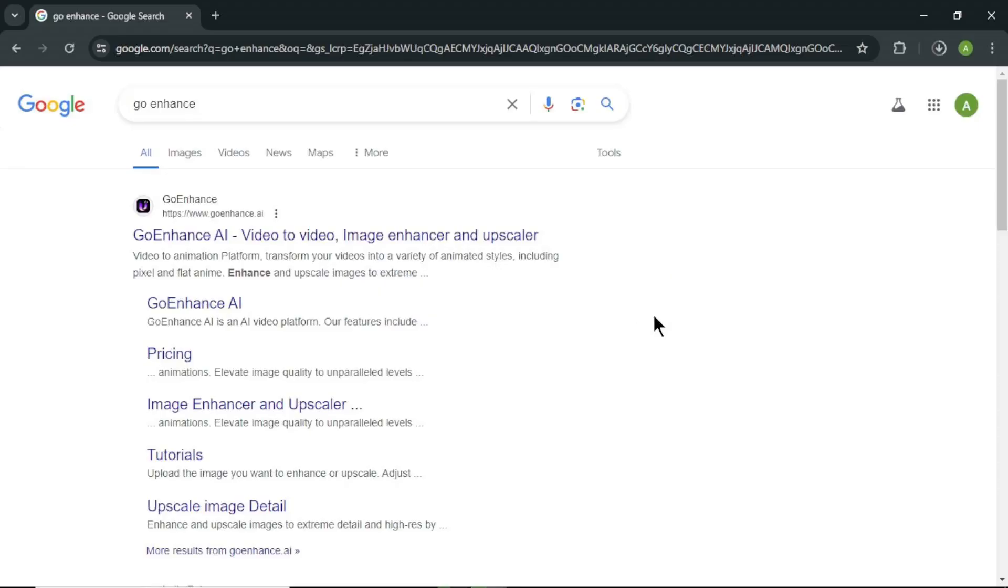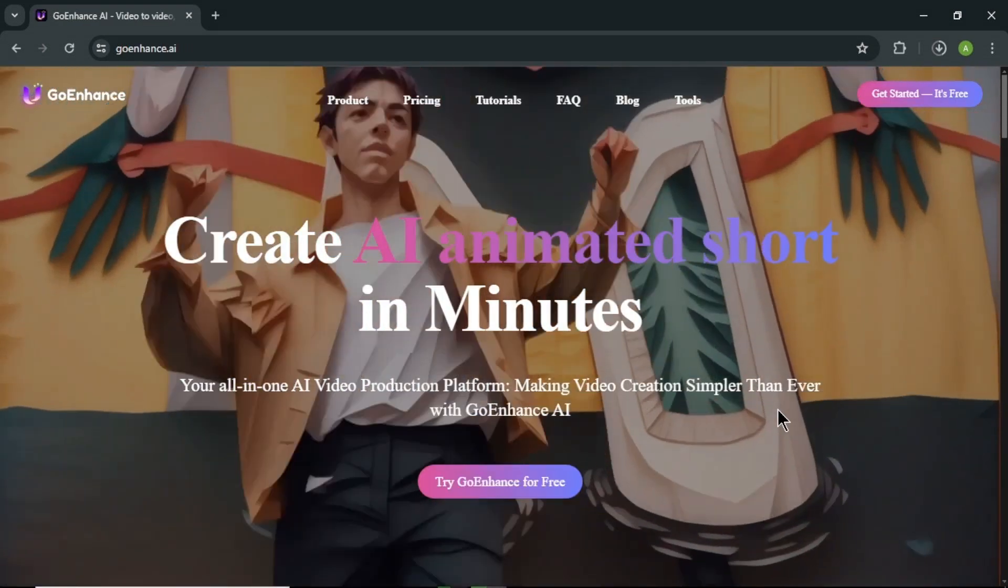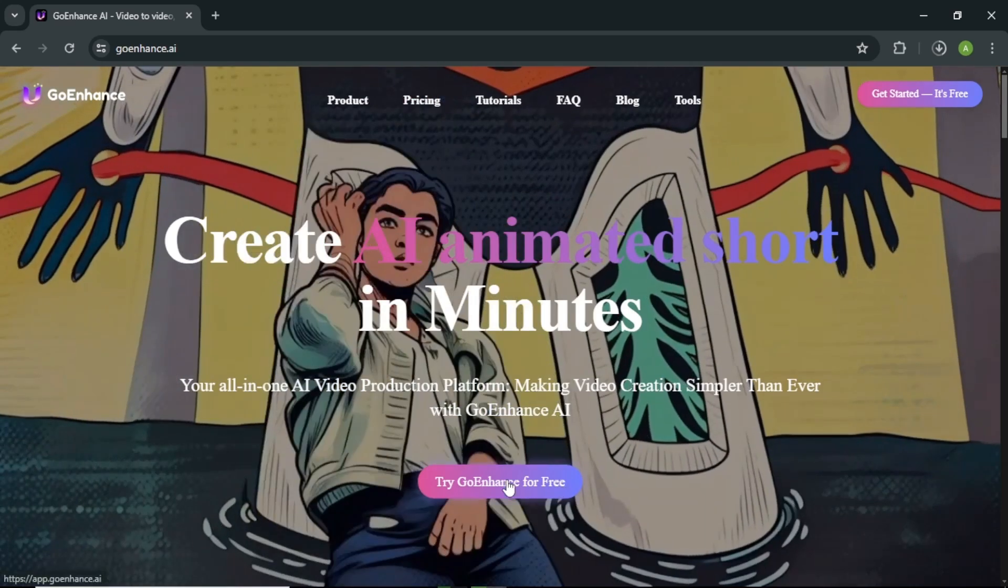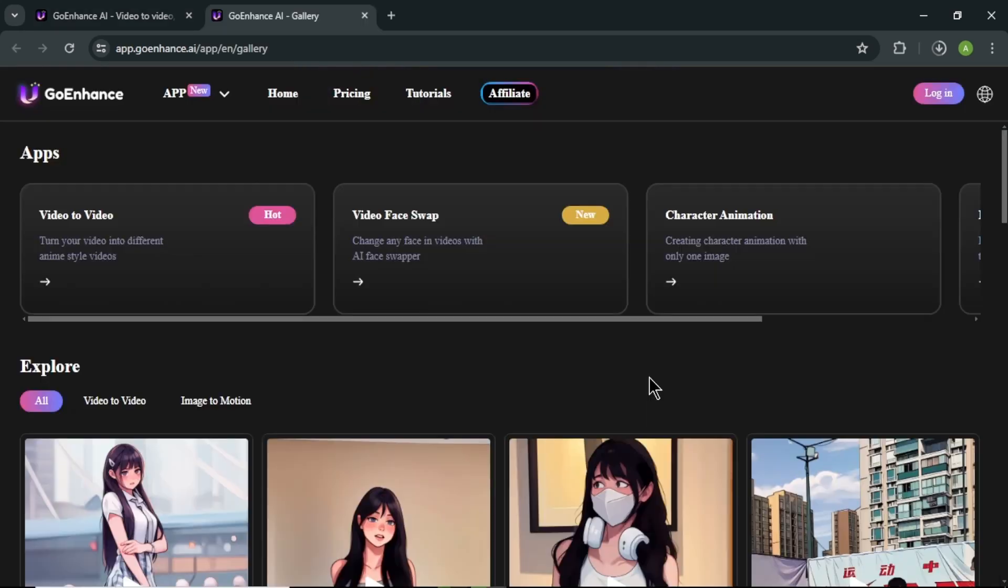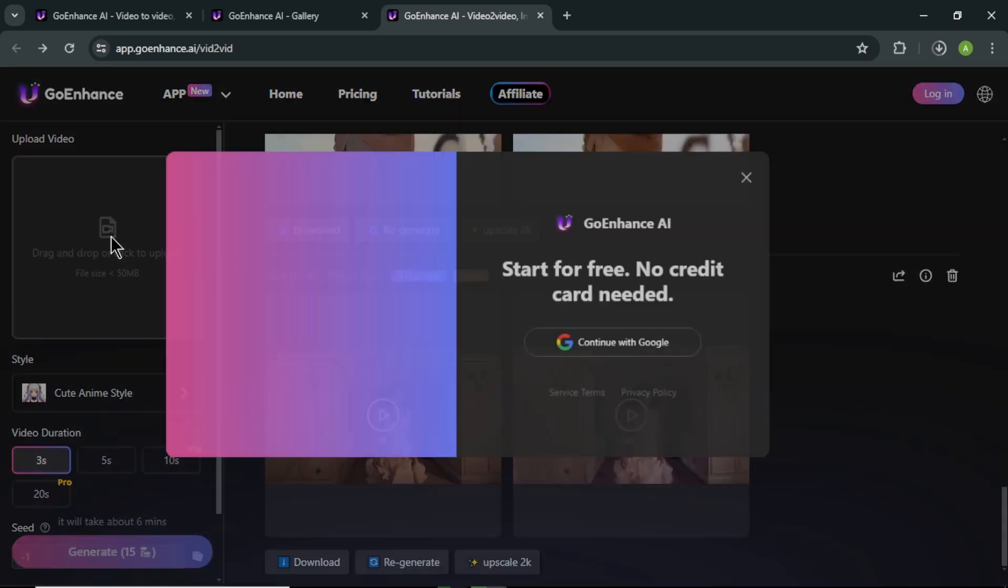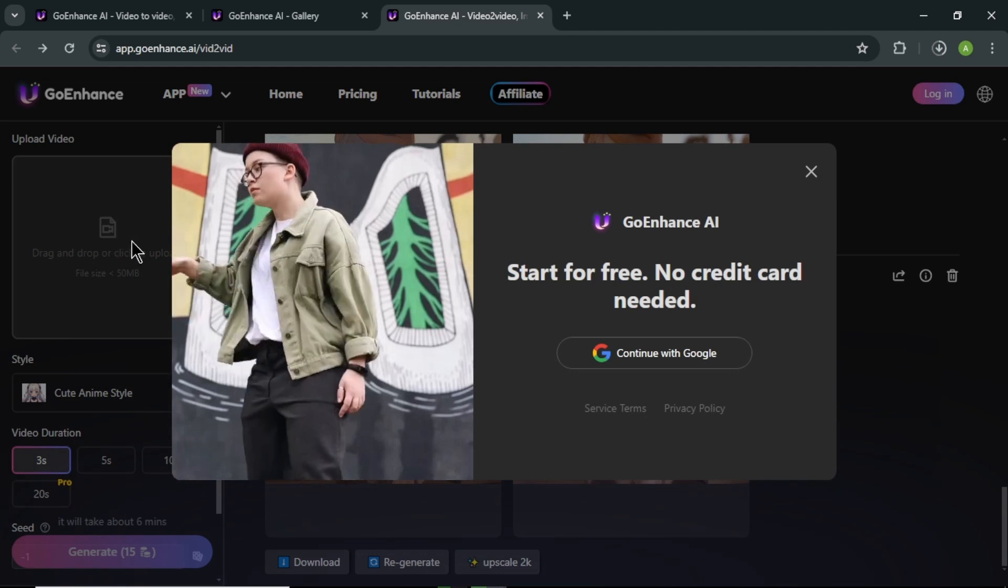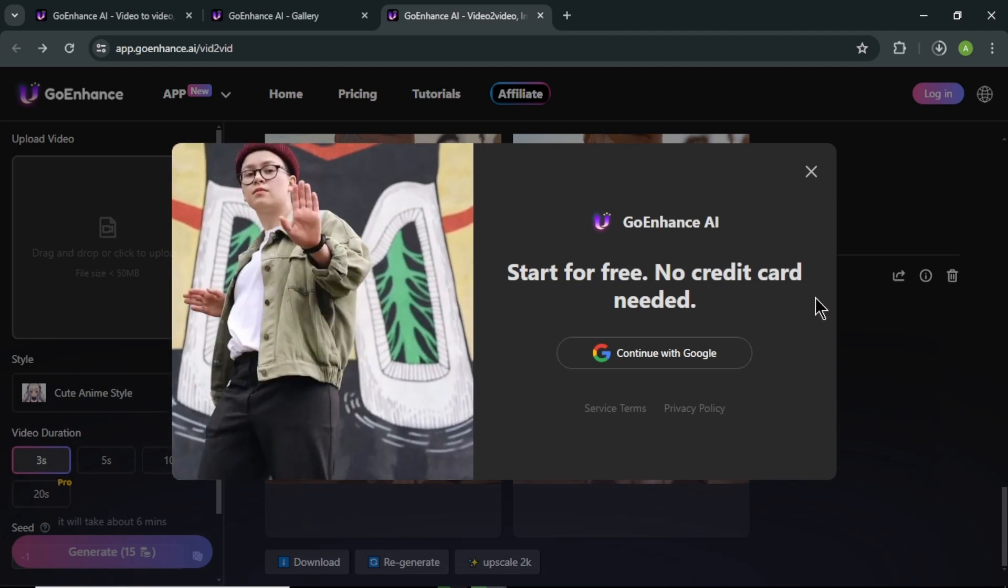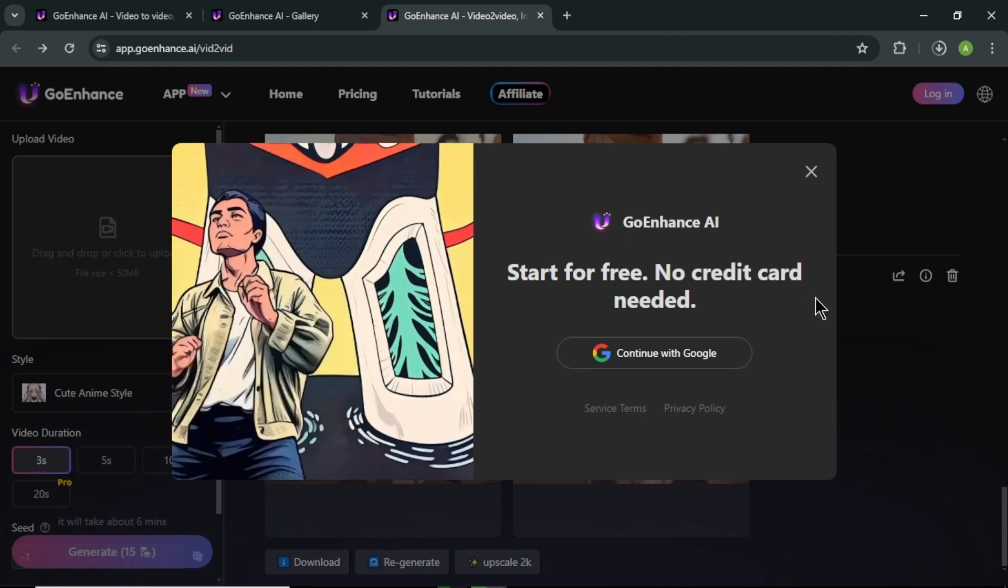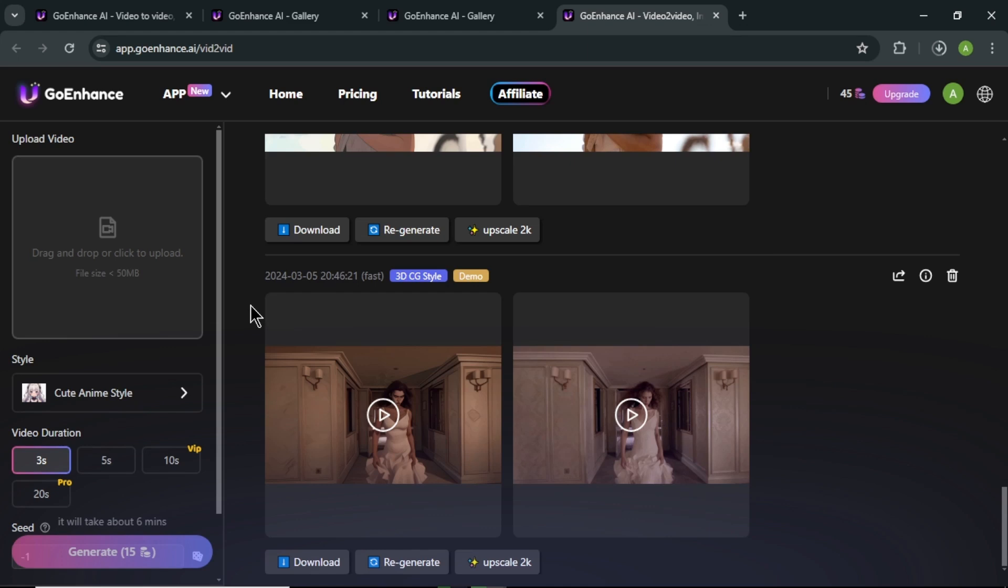First AI tool we are going to use is GoEnhance. Go to your browser and search for GoEnhance in your search bar. Here click the first link and you will come to their website. To access the tool, click try GoEnhance for free. In here, select video to video option. Now you will come to this page. Here drag and drop or upload the video that you want to convert into an animation video. Before that, first you need to sign up for GoEnhance using your Google account. After the sign up, click upload and upload your video.